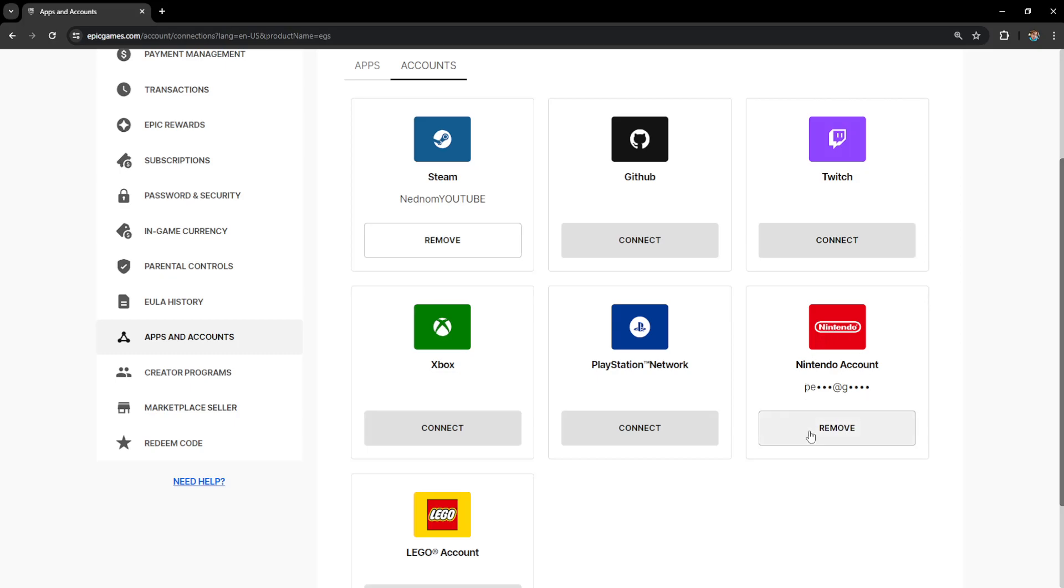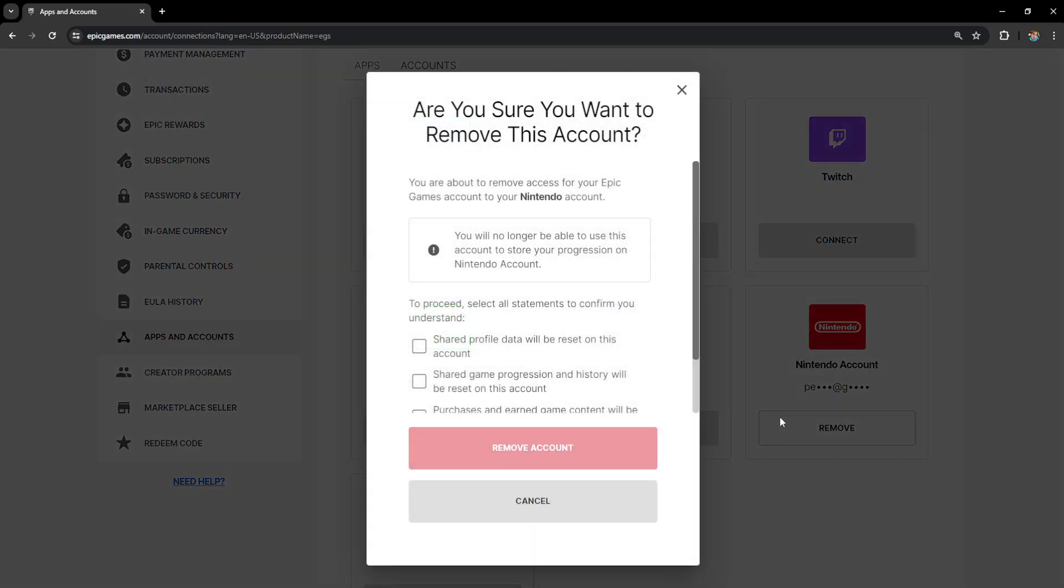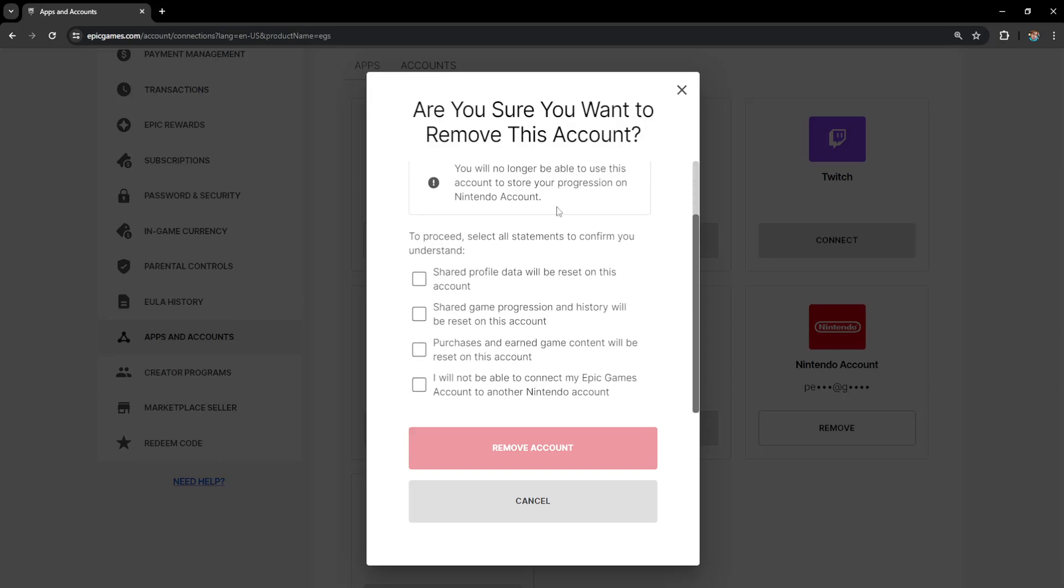So if we want to remove it we will simply click on this remove button and it will show us this you are about to remove access for your Epic Games account to your Nintendo account so on and so forth.